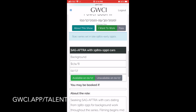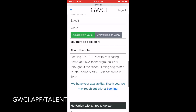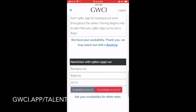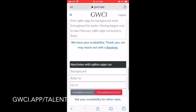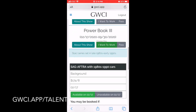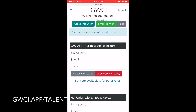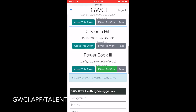That would lead you to see the list of current roles available. You can read the details, the specifications, the pay rate offered, and click on either 'I Am Available' or 'Unavailable.' If you are unavailable, it'll turn red. Available is green.